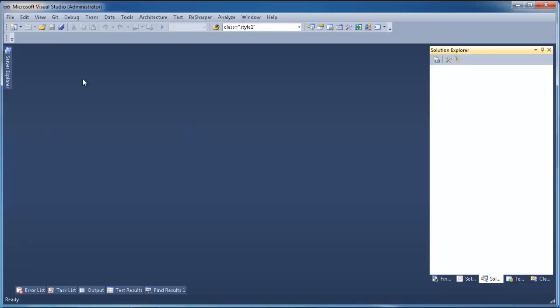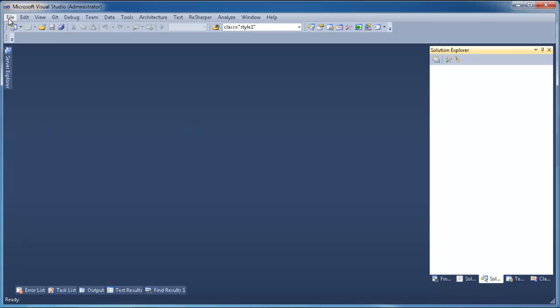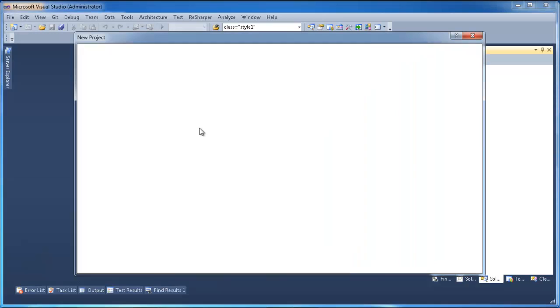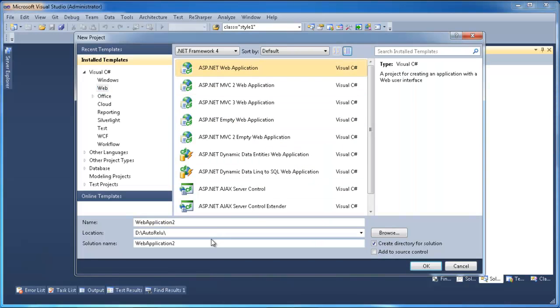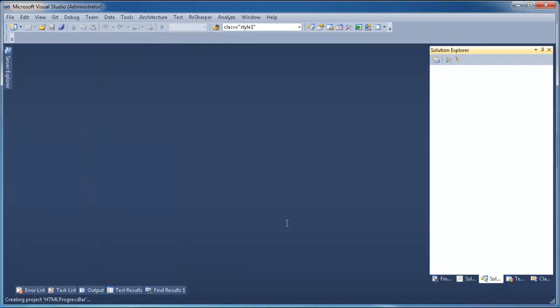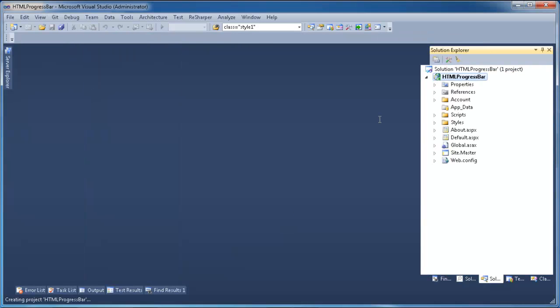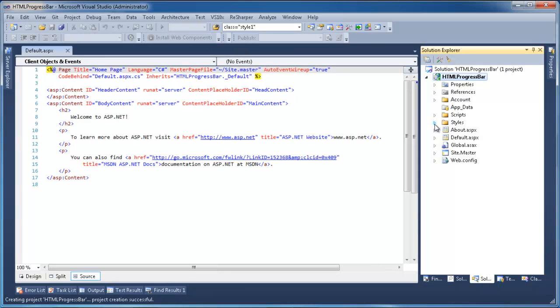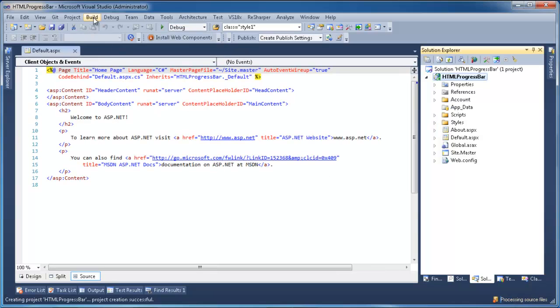So for that, I'm going to create a new project. I'm going to make a very simple web application in HTML. We're going to name it HTML progress bar. Okay, now the application is done.